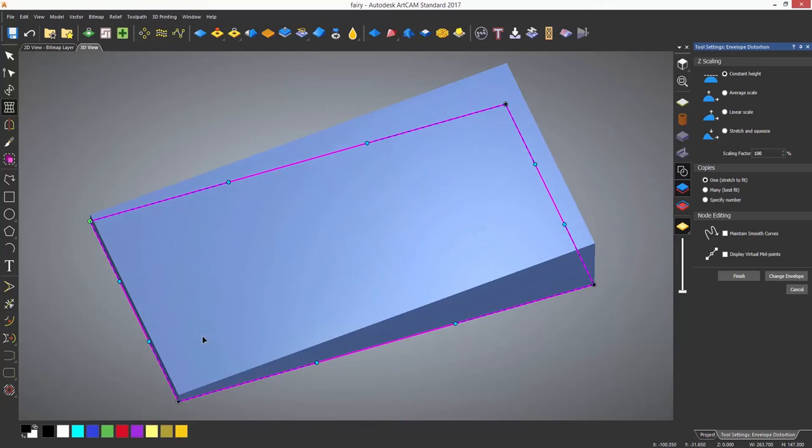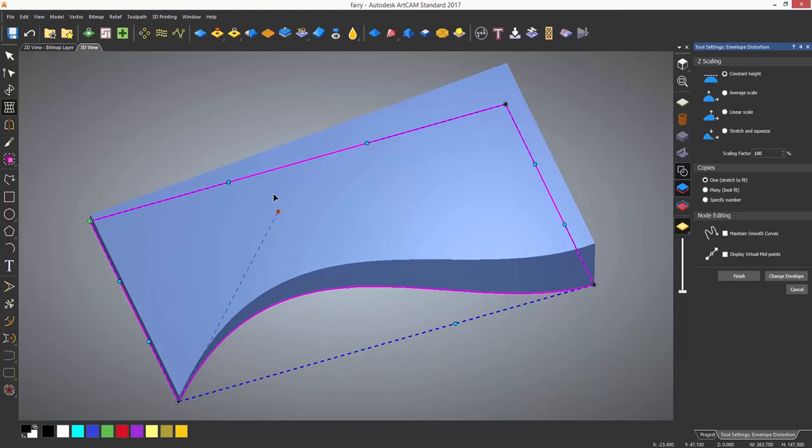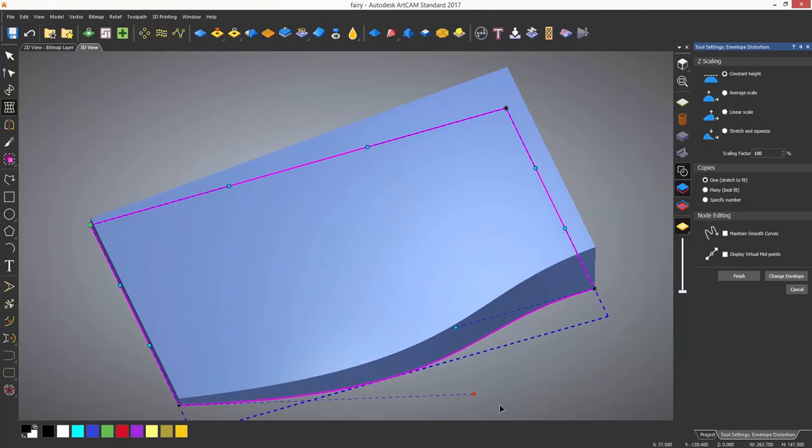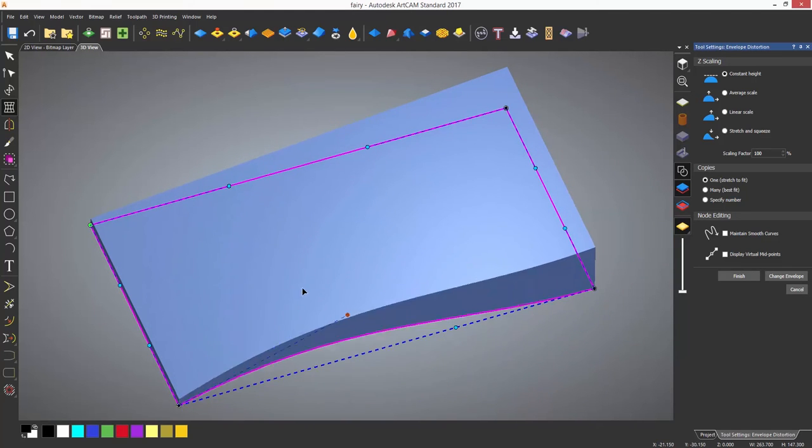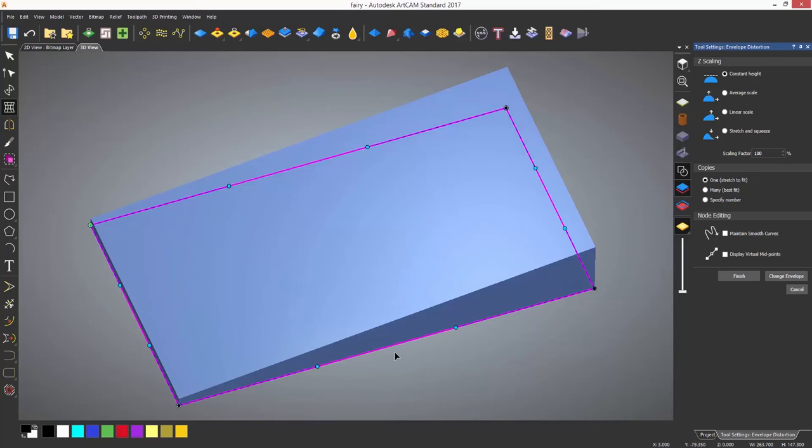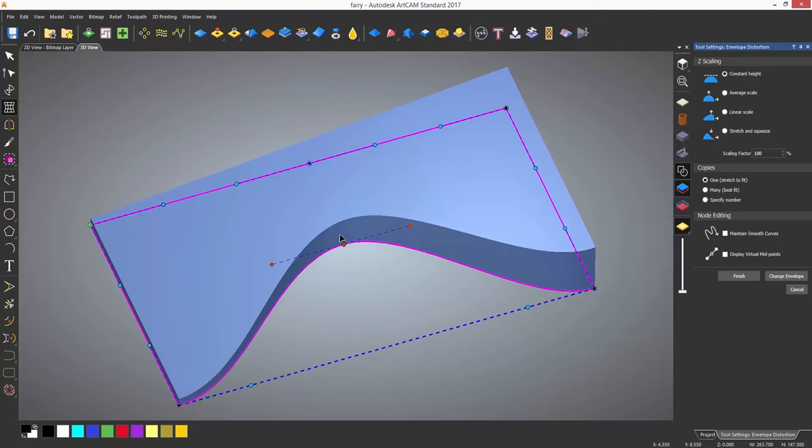The bezier handles can also be moved to change the shape. Nodes can also be inserted like normal and these can be used as anchor points to lock the distortion to a specific area of the relief.